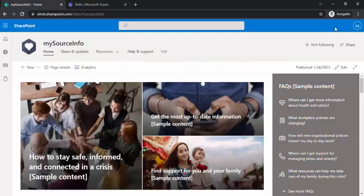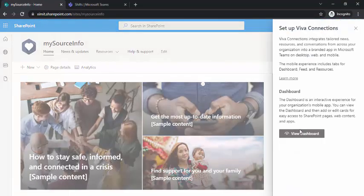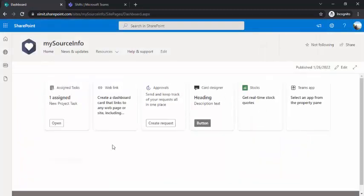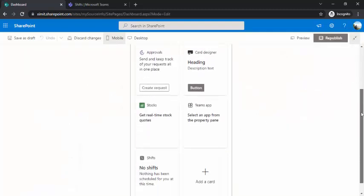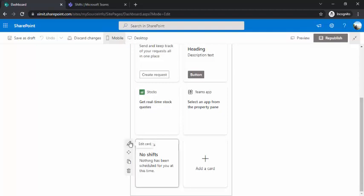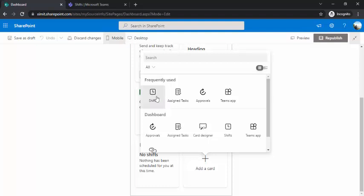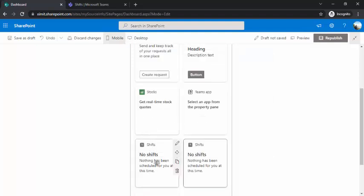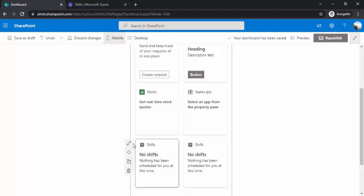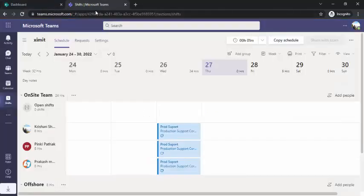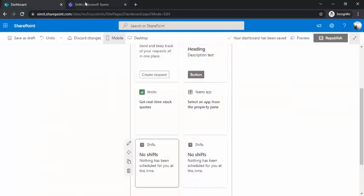On the intranet site, clicking Viva Connections opens the dashboard with cards for different apps. There's a card related to Shifts and time off. By going to 'Add a card' you can find the Shifts app under frequently used apps, and adding it enables intranet users to mark time-off entries with a single click — providing a seamless way to integrate Microsoft Shifts with Teams and your intranet.